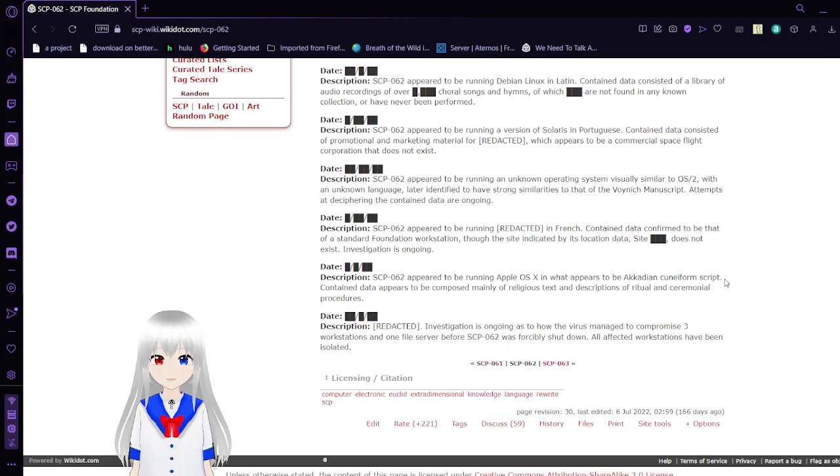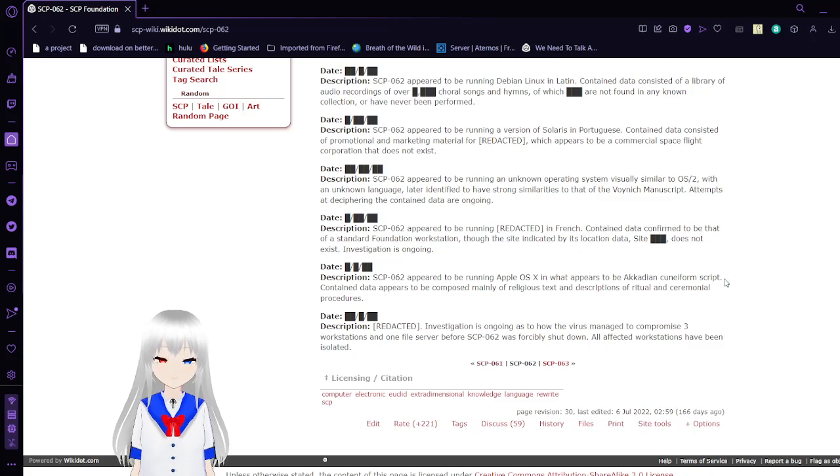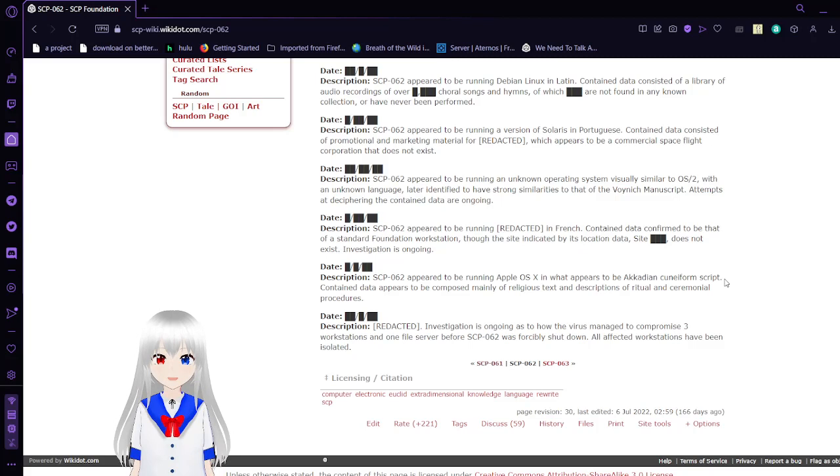Activation 3. SCP-62 appears to be running a version of Solaris in Portuguese. Contained data consisted of promotion and marketing material for [REDACTED], which appears to be a commercial spaceflight operation that does not exist.